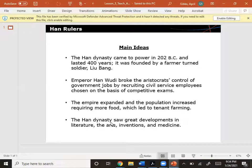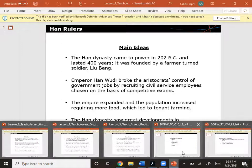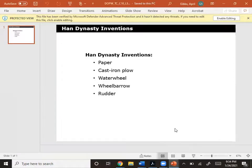The Han dynasty saw great developments in literature, the arts, inventions, and medicine. Some inventions of the Han dynasty include paper, the cast iron plow, the water wheel, the wheelbarrow, and the rudder.